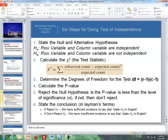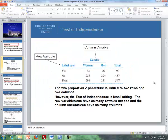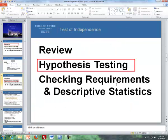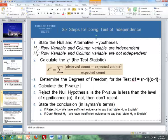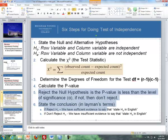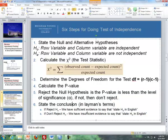Step three is to determine the degrees of freedom, which is (r minus 1) times (c minus 1), where r is the number of rows and c is the number of columns. With two rows and two columns, that gives us one degree of freedom. Step four is to calculate the p-value using Excel or SPSS. Steps five and six are the same as before: reject the null if the p-value is less than the level of significance. We state conclusions relative to the alternative hypothesis — sufficient evidence to say the alternative, or insufficient evidence if we do not reject.